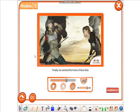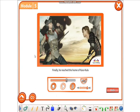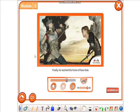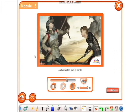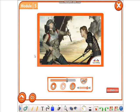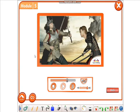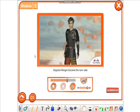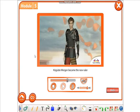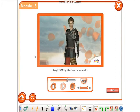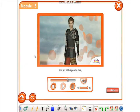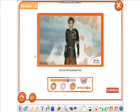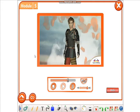Finally, he reached the home of Karakula and defeated him in battle. Kogudei Mergin became the new ruler and set all his people free.